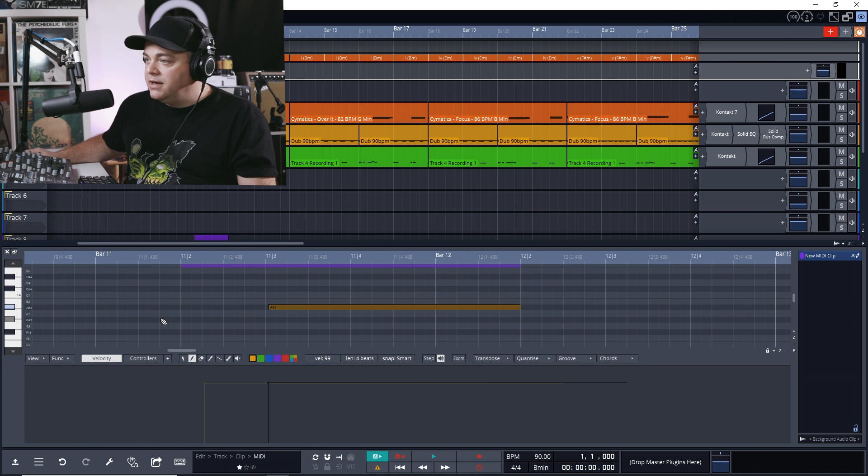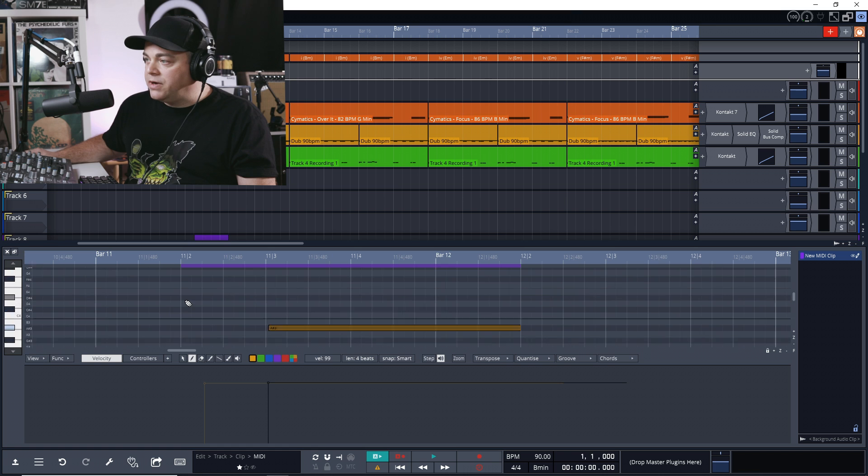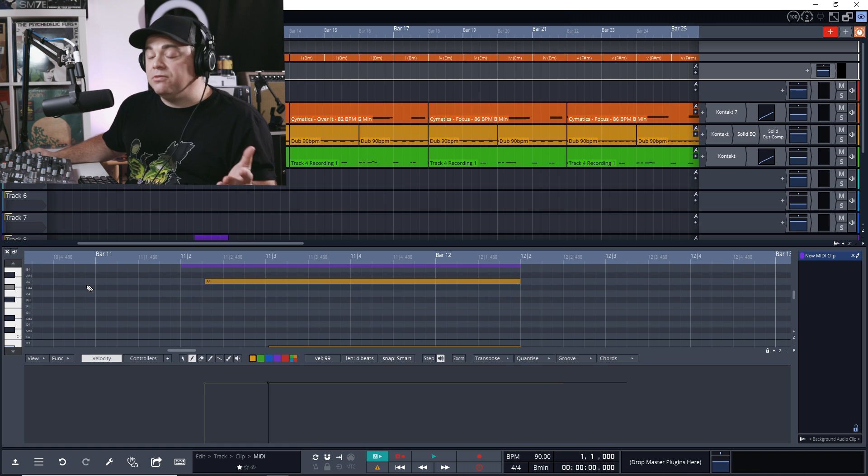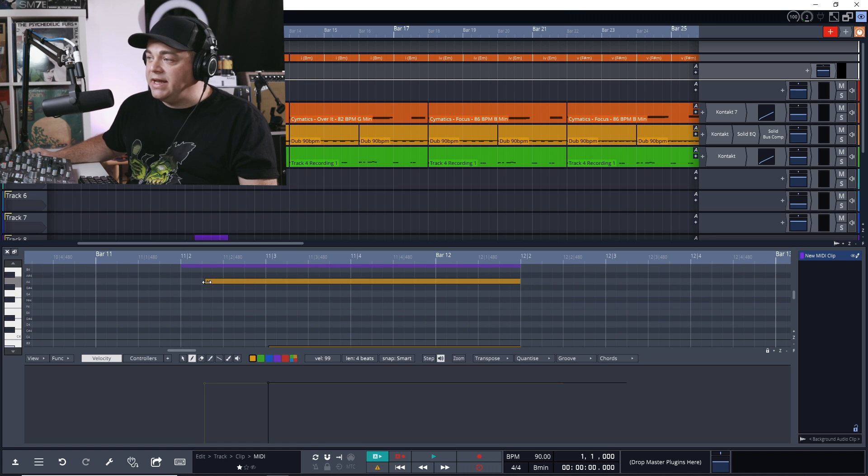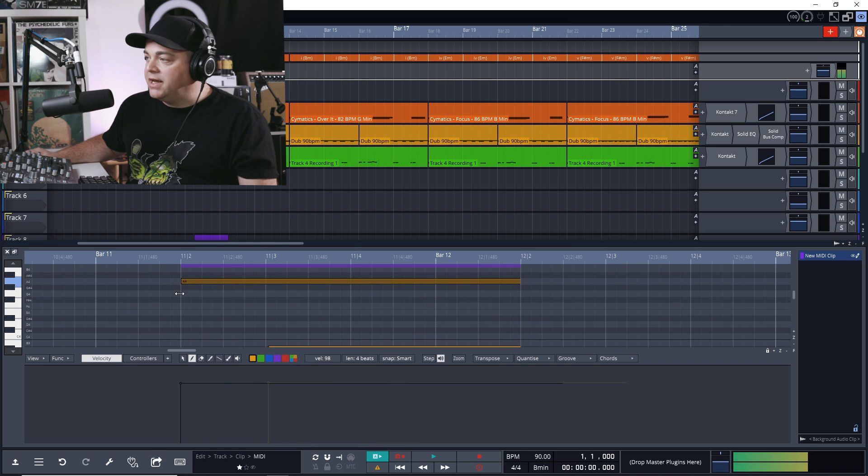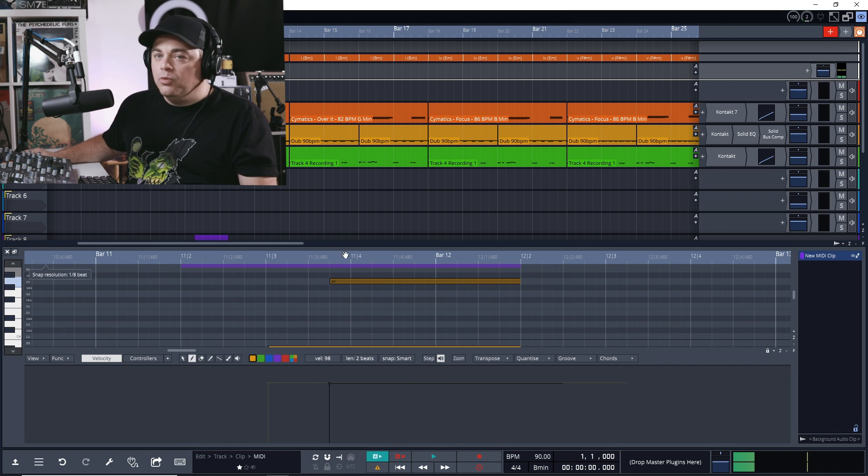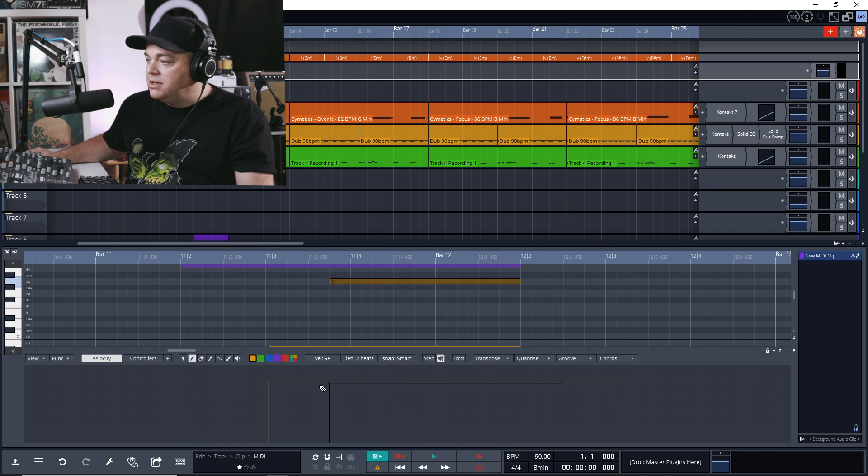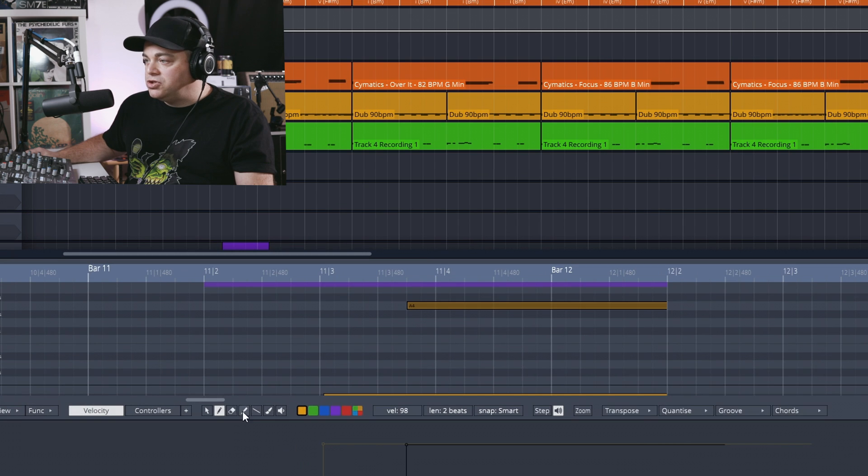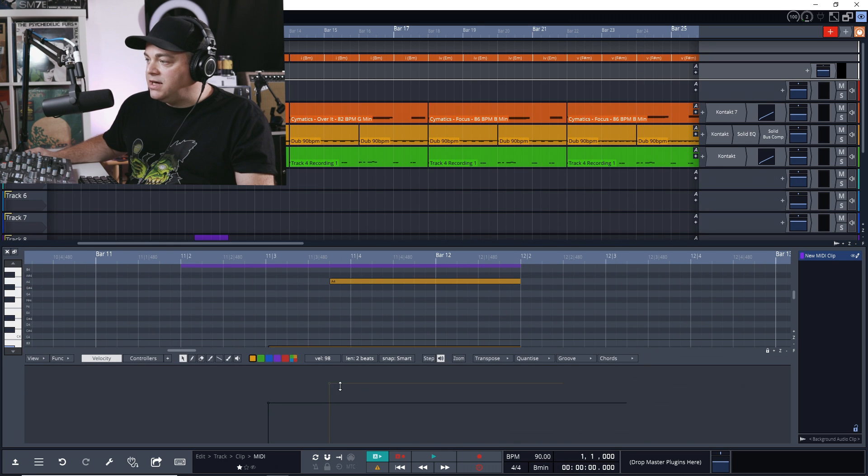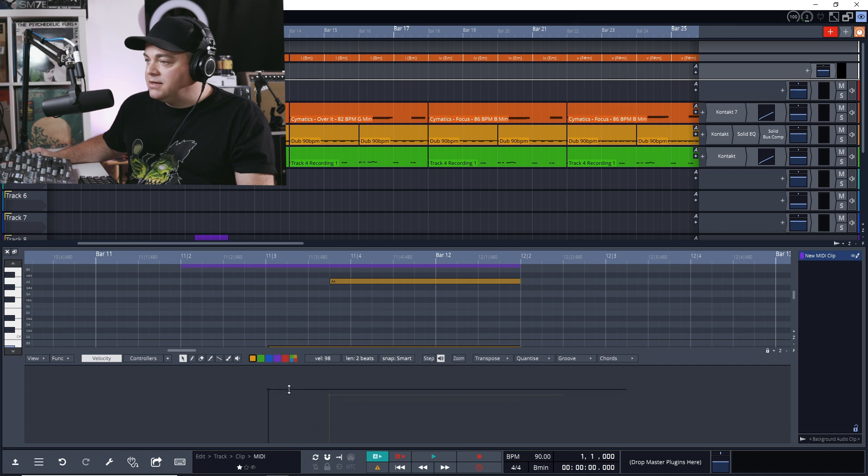You can click on zoom to zoom in a little bit, makes it look a little nicer, and you can scroll around in here. You can make your notes longer or shorter by going to the edge of the note, clicking and dragging whichever way you want. We can adjust the velocity down here at the bottom. We go to this tool, we can now control the velocity of our notes down at the bottom here.